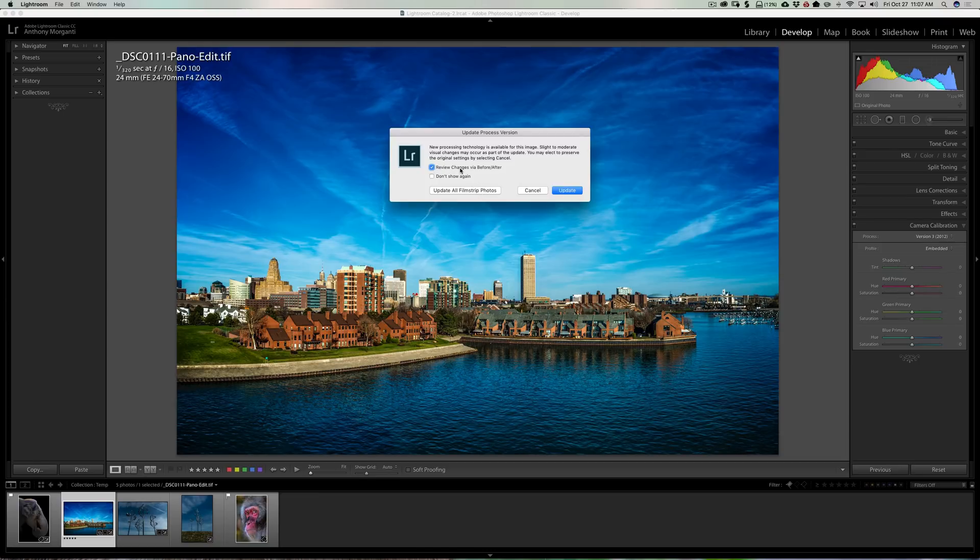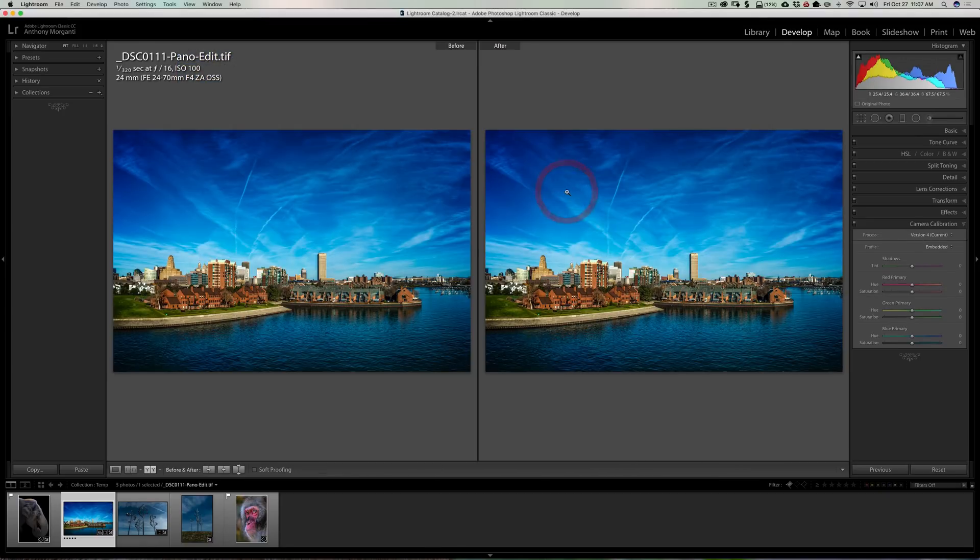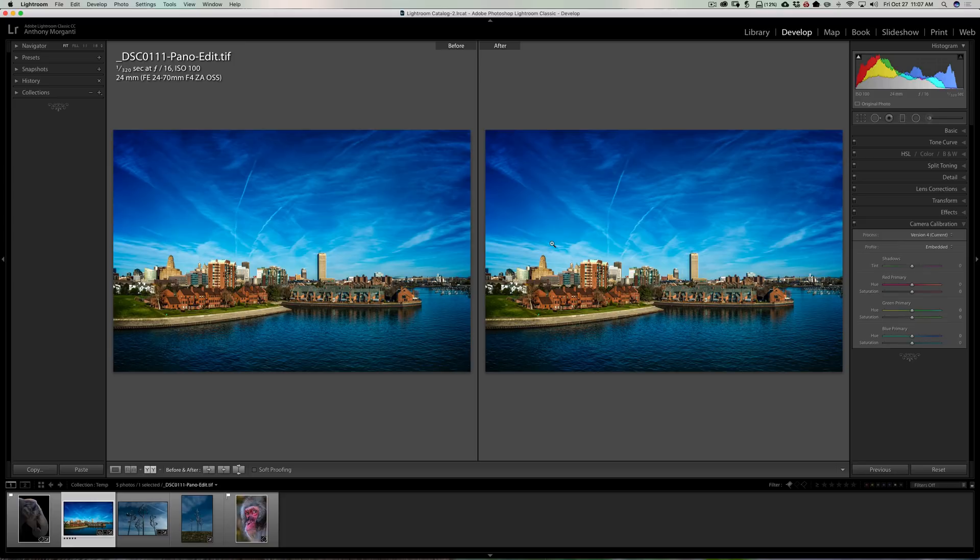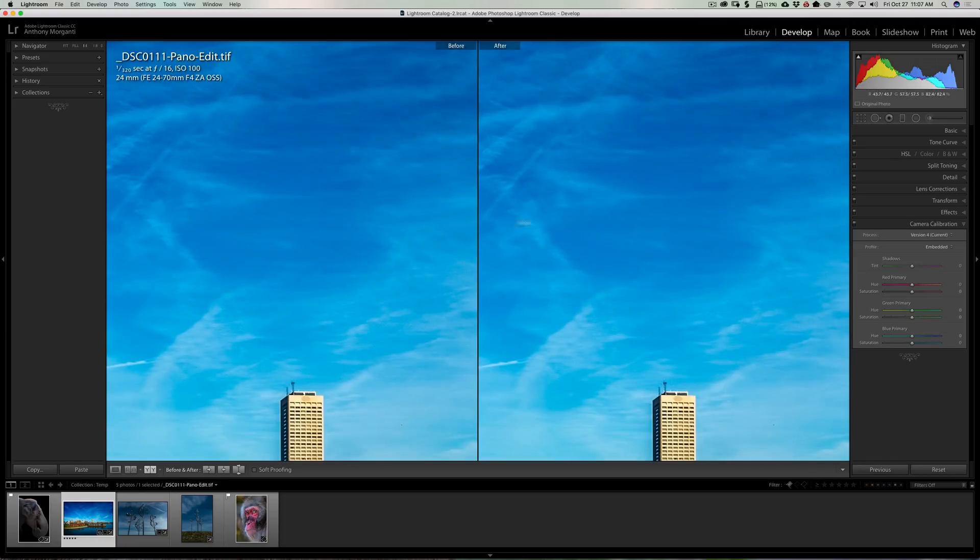Now if you just want to do the one, and I'm going to leave the review changes via before after checked, you just click here so you get the before and after. Now I can't see a difference. This is version 3 on the left, version 4 is on the right.